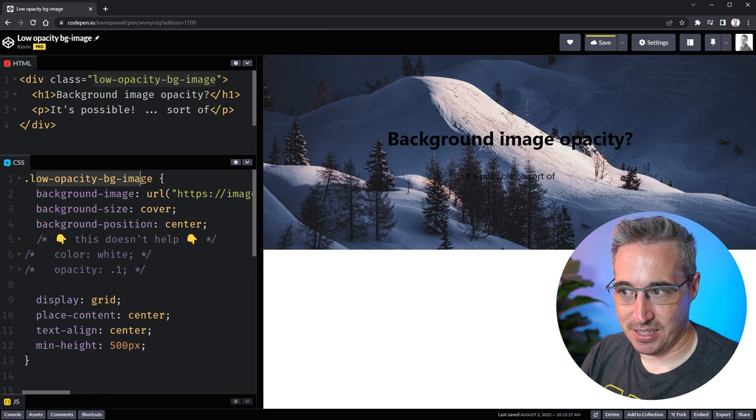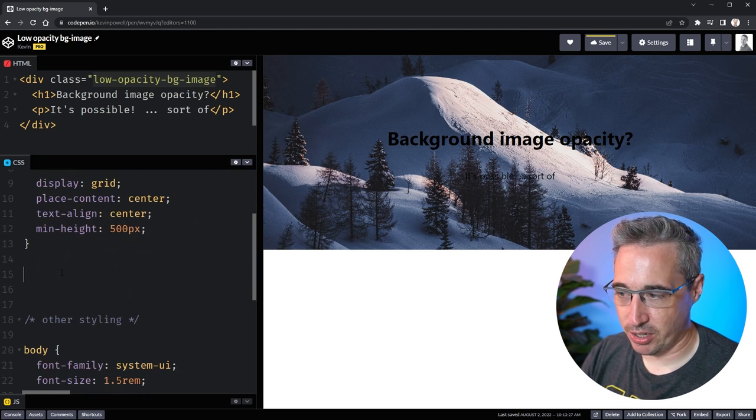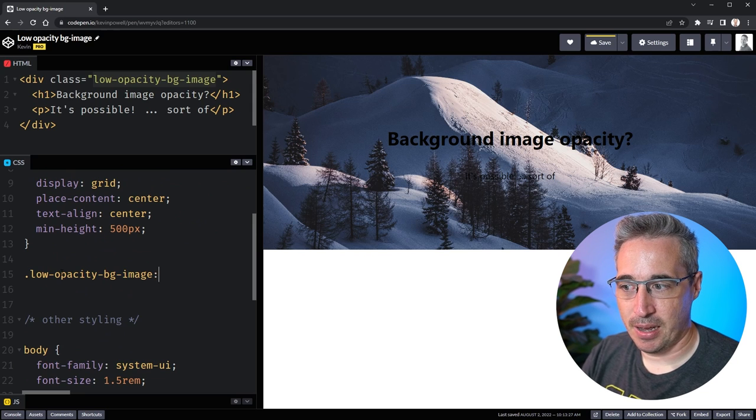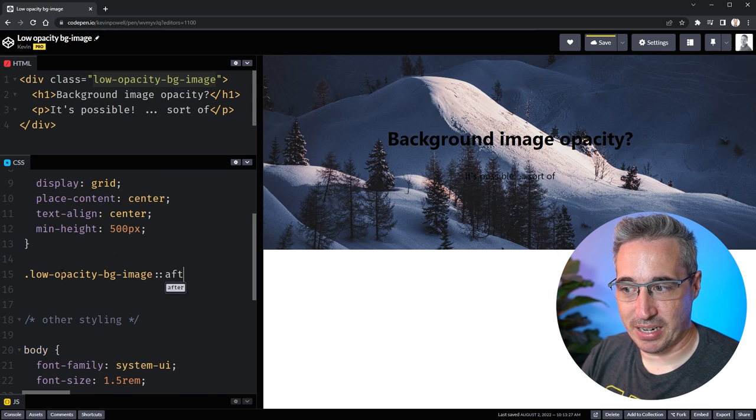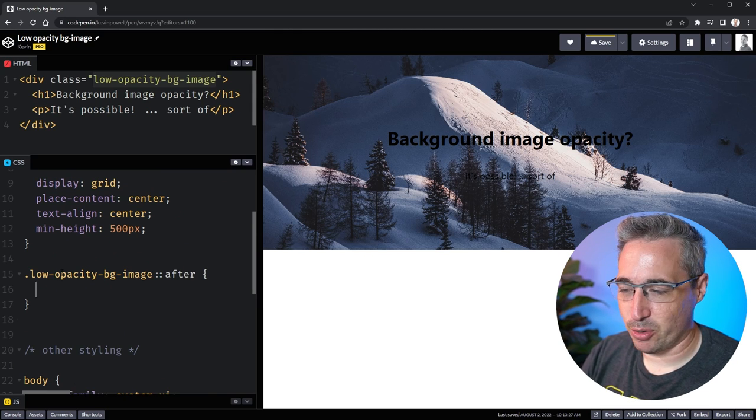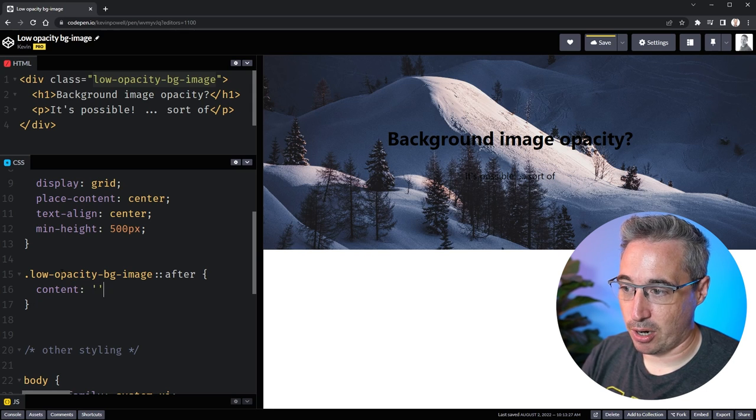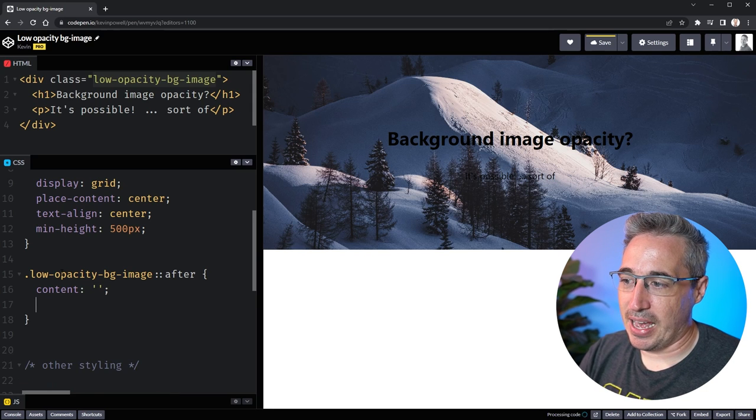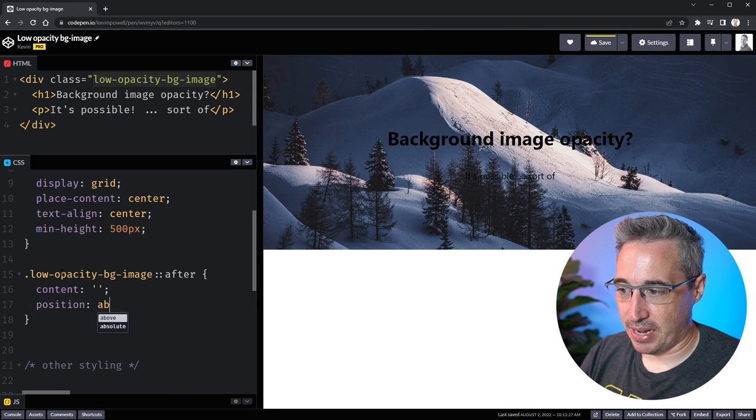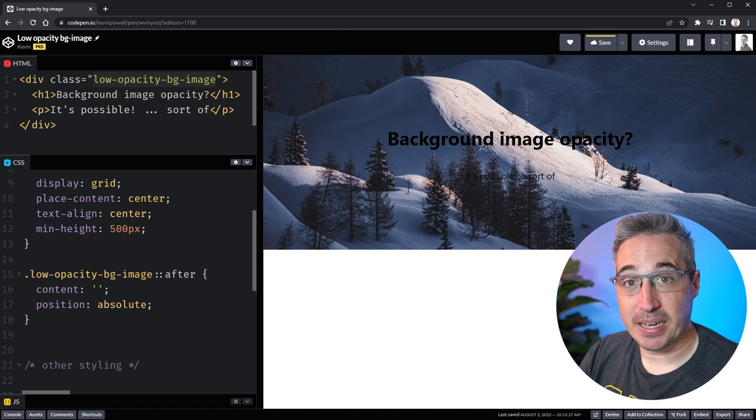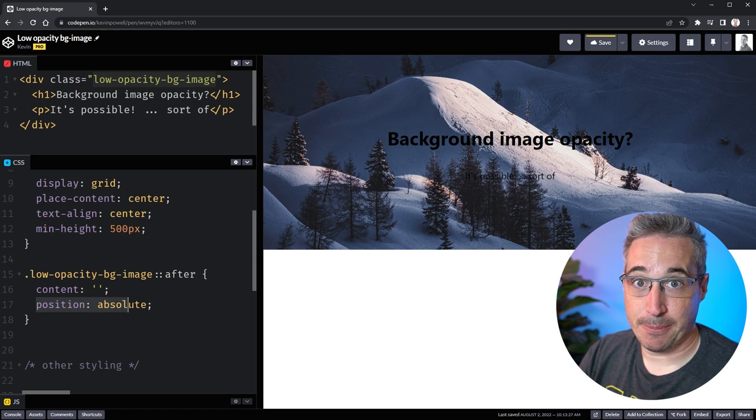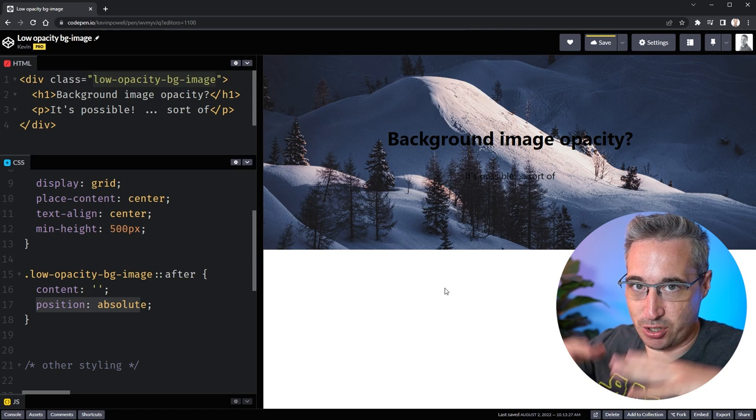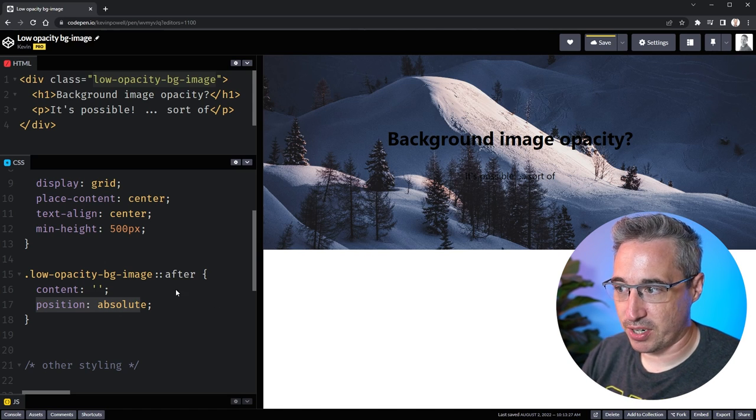So I have my low opacity bg image class here and what we're going to do is come in with the same class but I'm going to do it on an after. If we're using an after which is a pseudo element we do need the content property on here so we can throw that in. In this case I need a position of absolute on it.